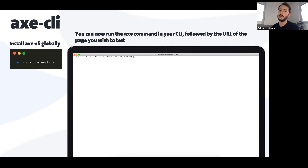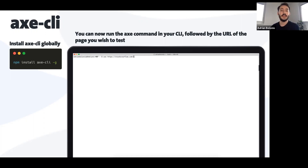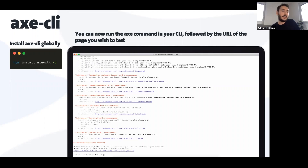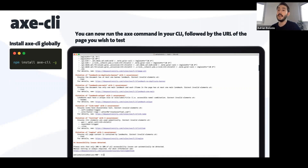You need to install the Axe CLI globally on your machine with the -g flag. You can run it easily in the terminal by typing 'axe' followed by the URL you want to test — in this case I'm testing the Stack Overflow website. It starts a Chrome headless instance and performs all the tests. It gives you the typical Axe output: what the error is, where the error is, a trace of the error, and again a link to Deque University so you can learn more.